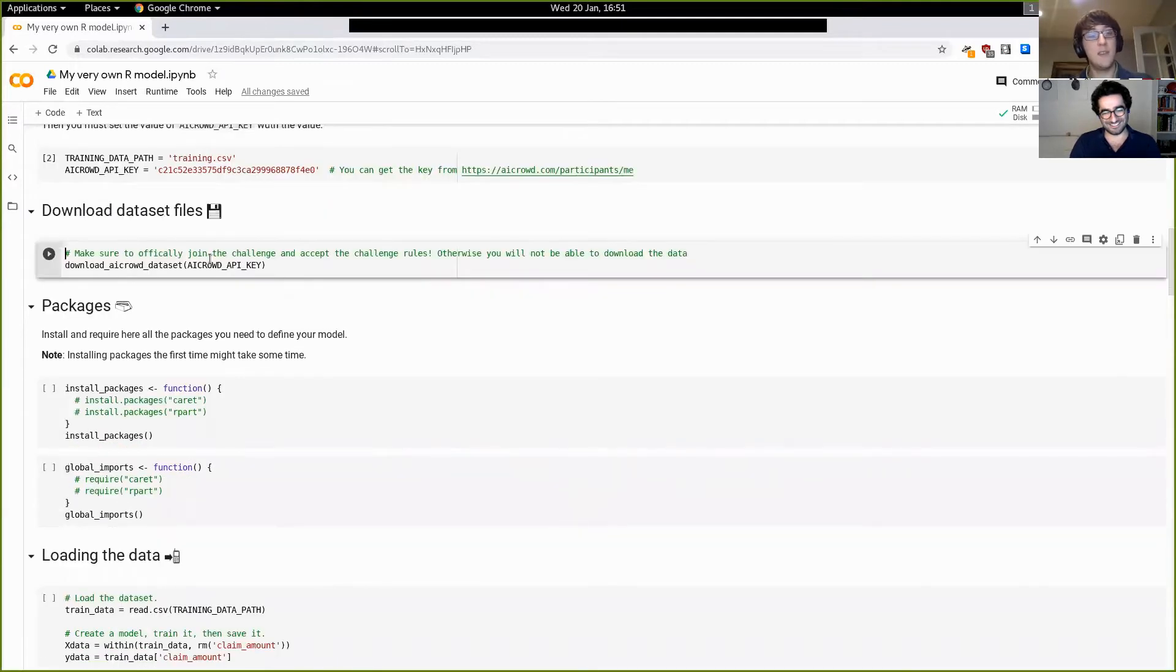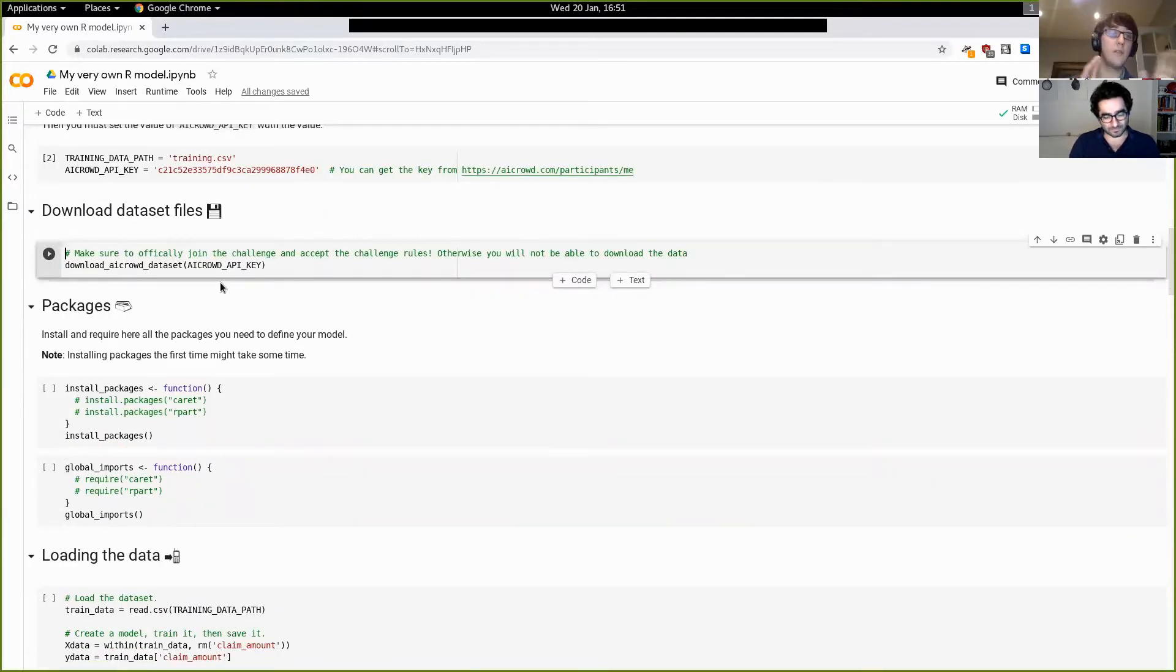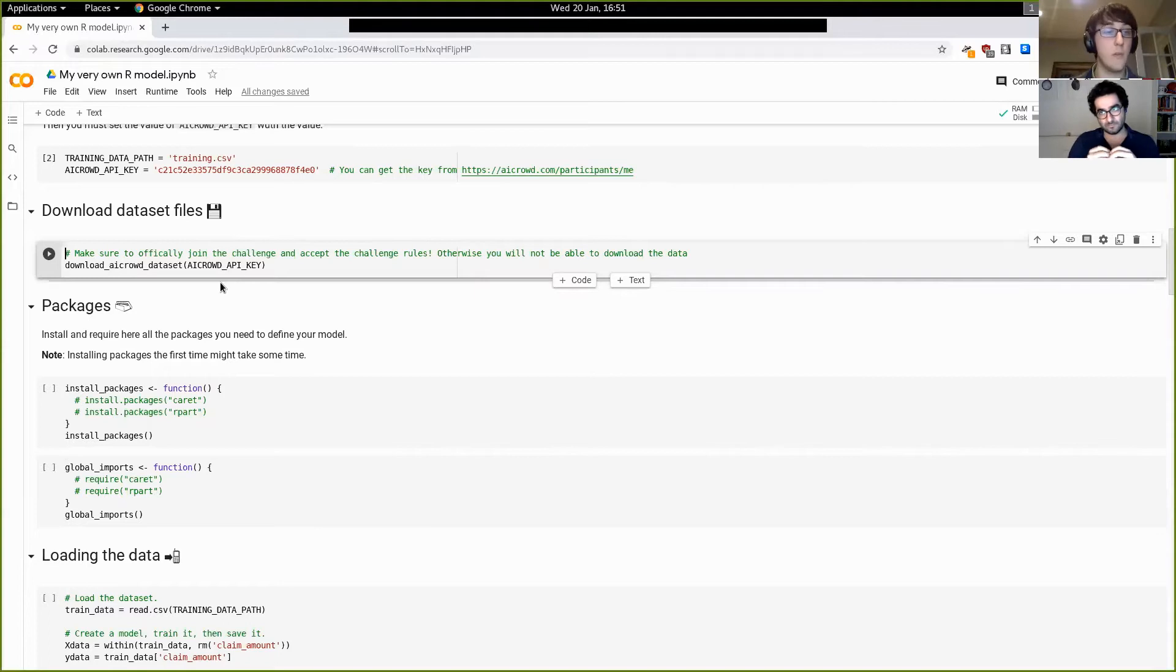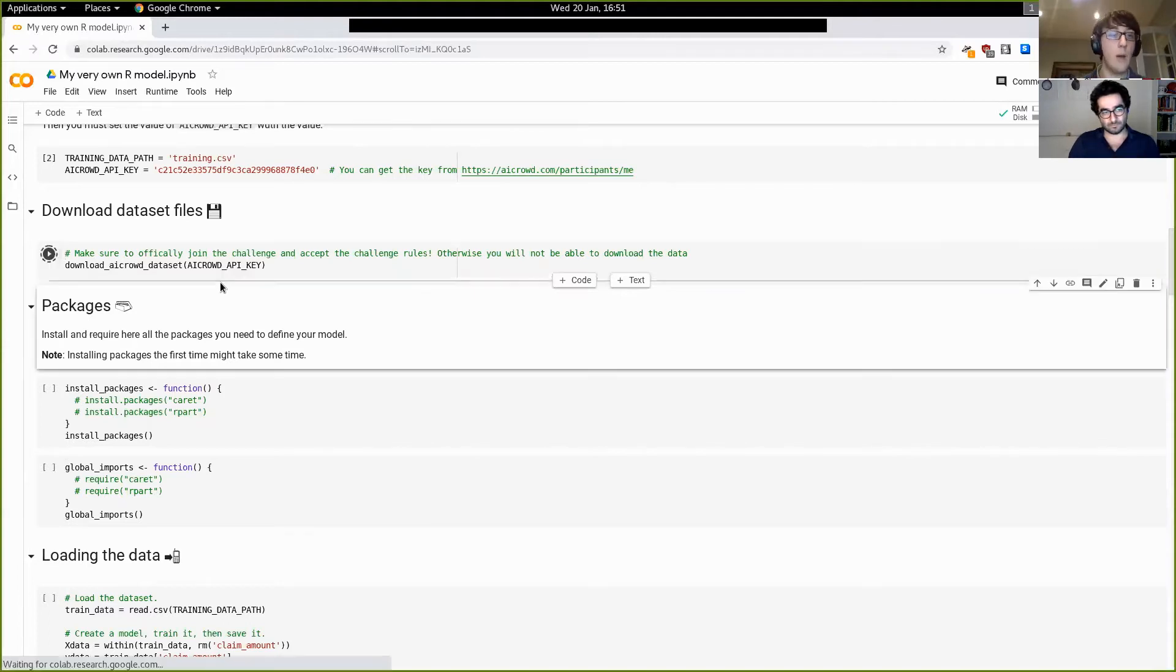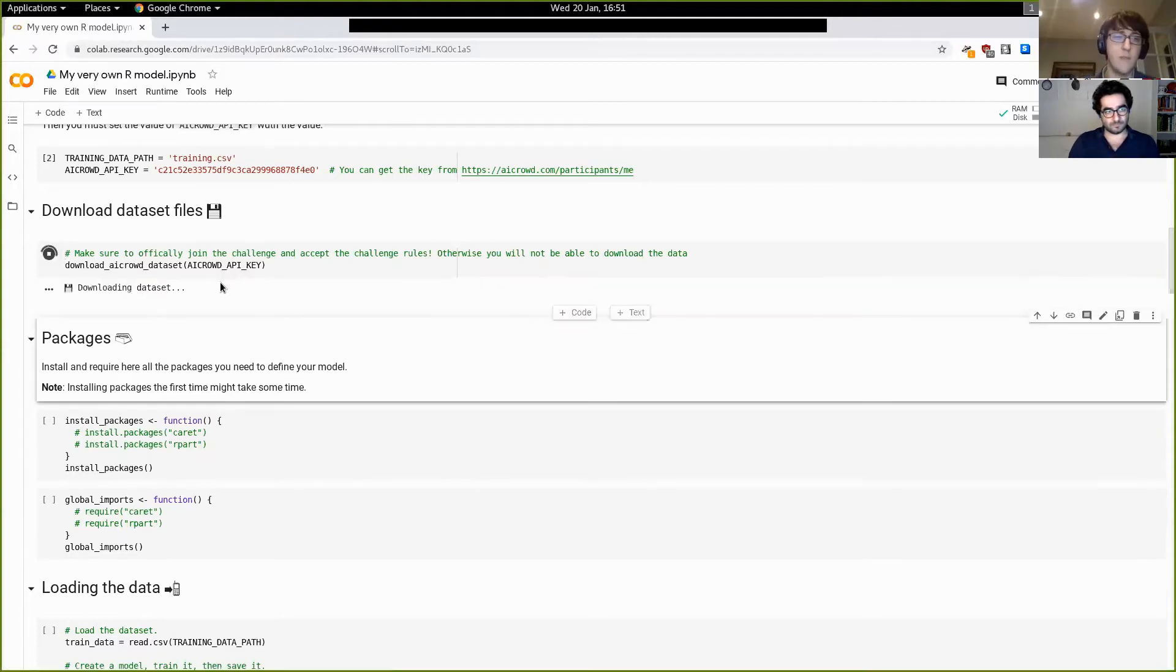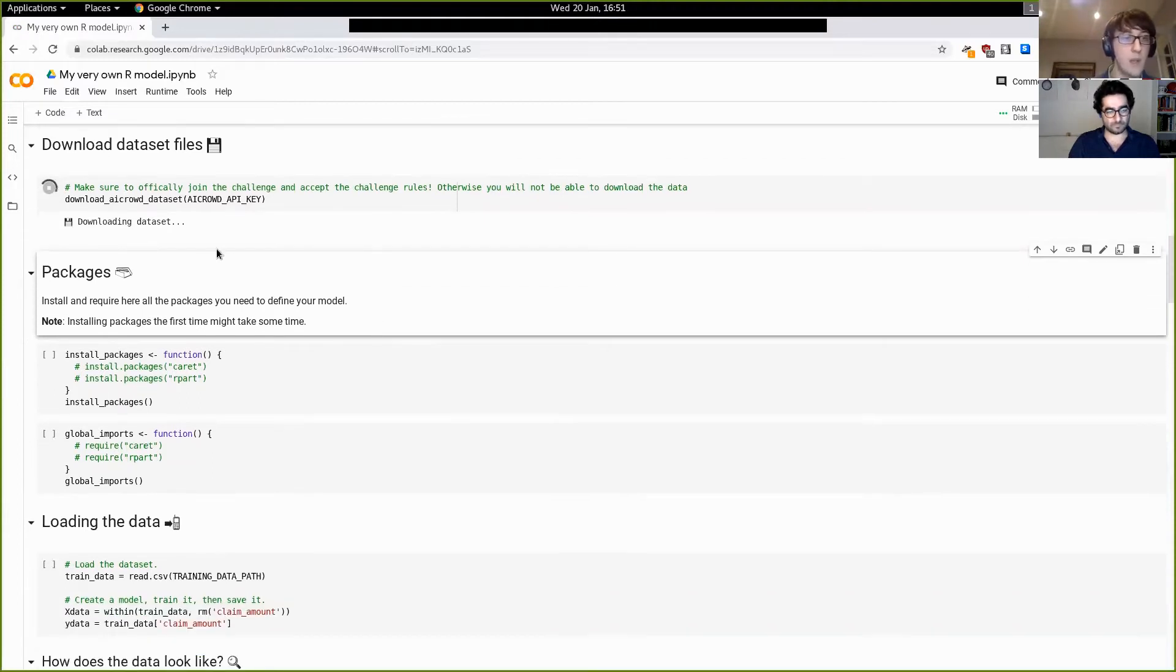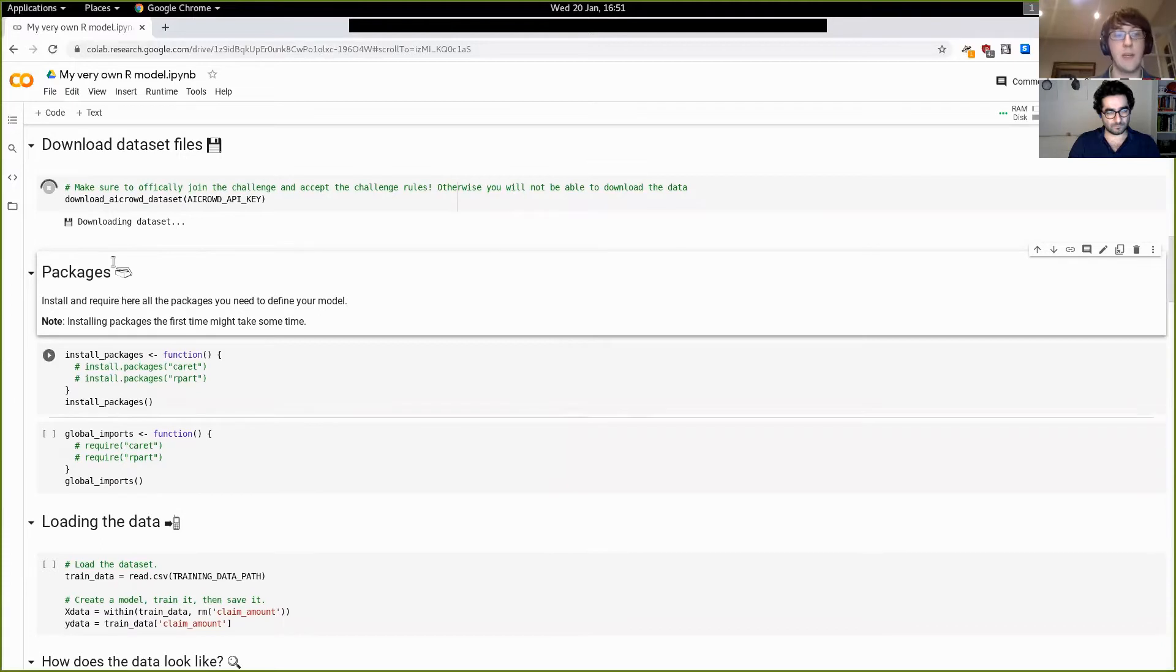So the next step is to download the dataset. Now that you've put your API key and if you've accepted the rules, you should be able to do that. This is not very large. It's a few megabytes. So this shouldn't take more than a few seconds. And while it's loading, let's talk about the packages because that's a pretty important thing.